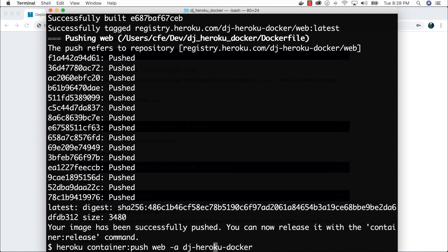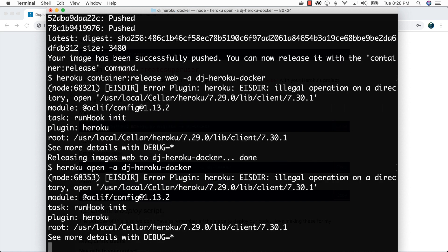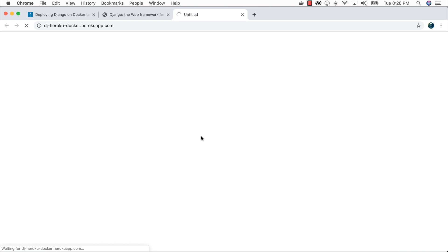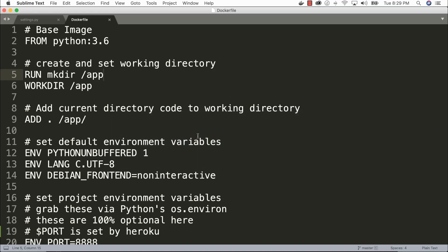Let's do `heroku open --app dj-heroku-docker` and hopefully we don't see any application errors. I don't have any. A big part of the reason is because I have `DEBUG=True`, which is terrible for production — you typically want debug as False. But we now have our Heroku app running as a container on Heroku. If that's all you wanted to do, you could stop here. Everything else related to Heroku still exists — custom domains, HTTPS, and any other Heroku add-ons still work the same way.